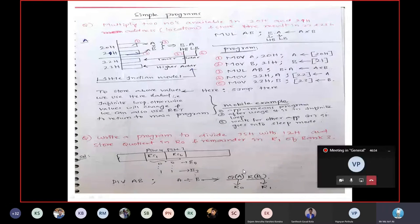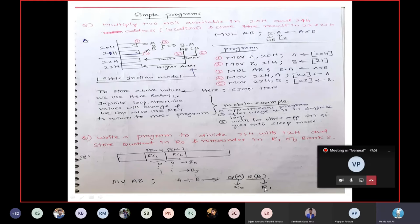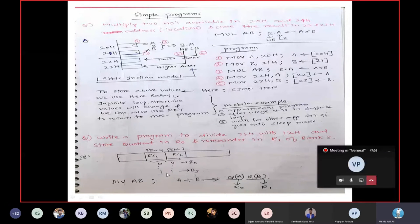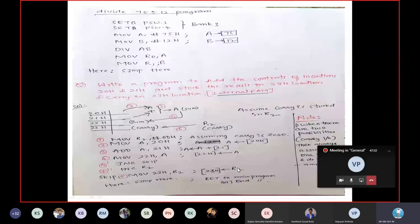After dividing the two numbers, you get the results in A and B. The quotient available in A needs to be moved into R0, and the B content needs to be moved into R1. First understand the question: divide and store. After getting the results, store them in registers R0 and R1. To activate Bank 3, you need to go to PSW and program the bits as 1,1 to select Bank 3.